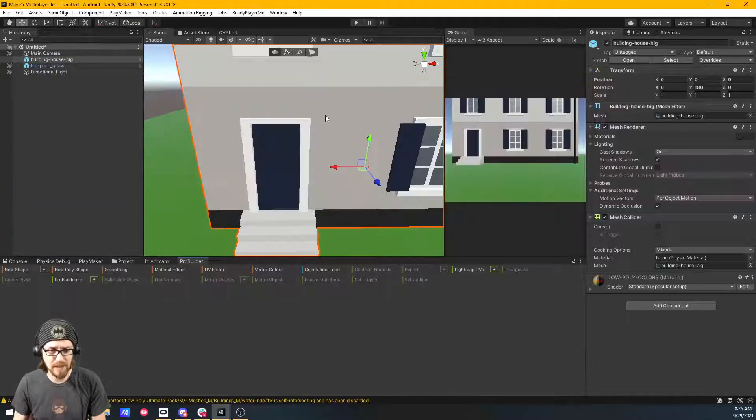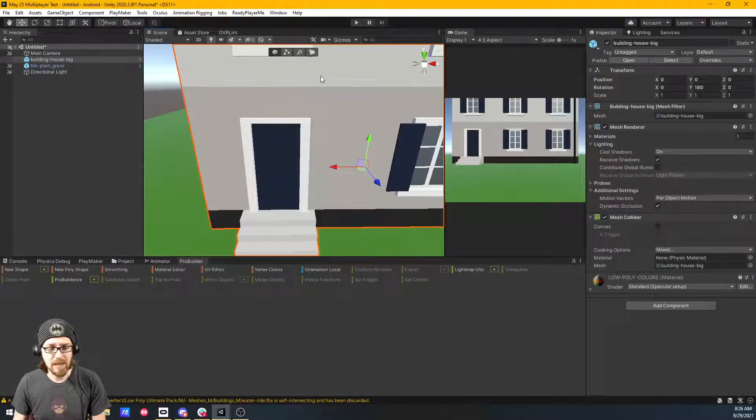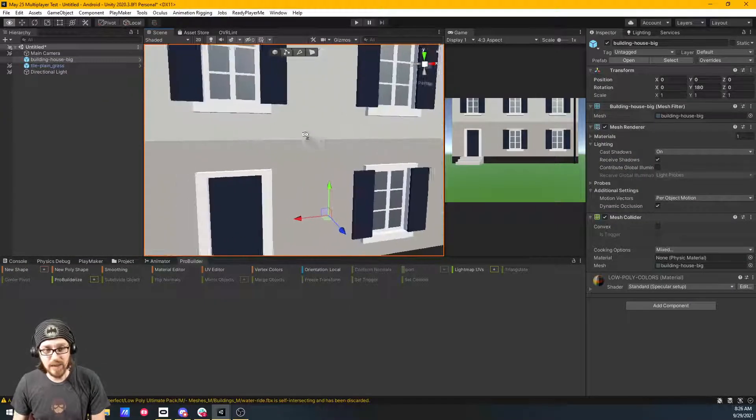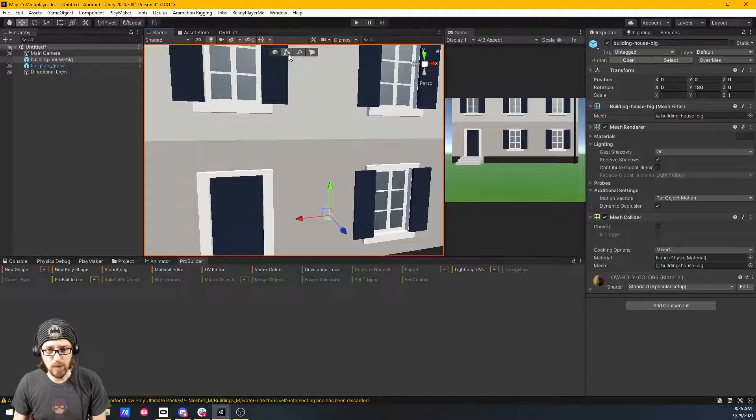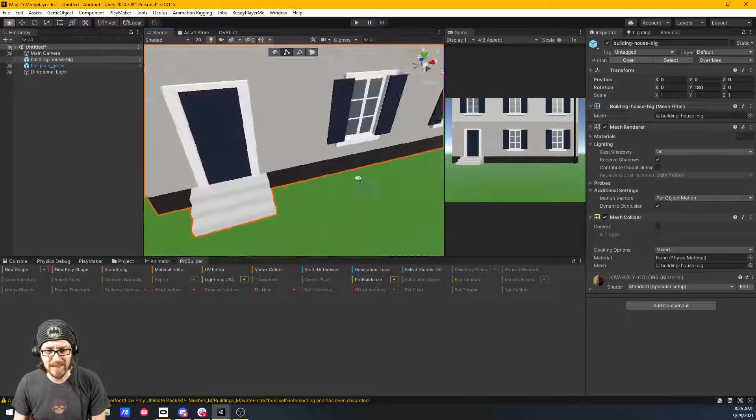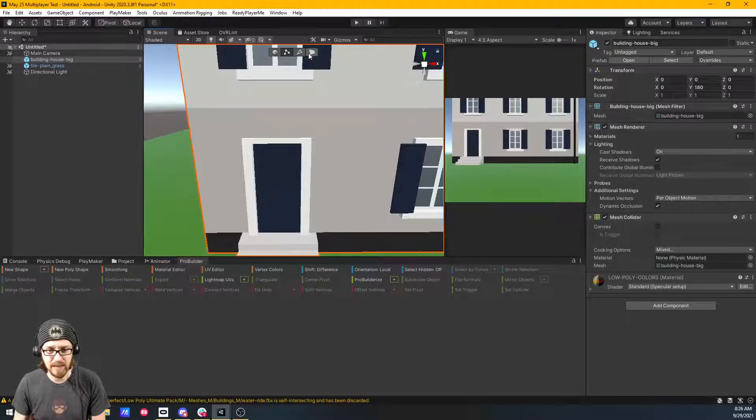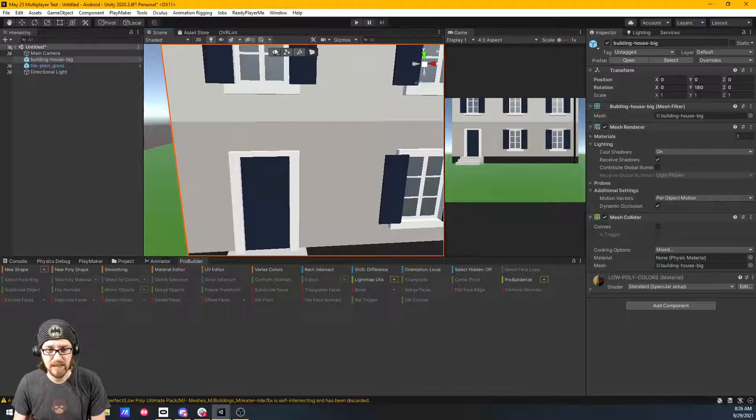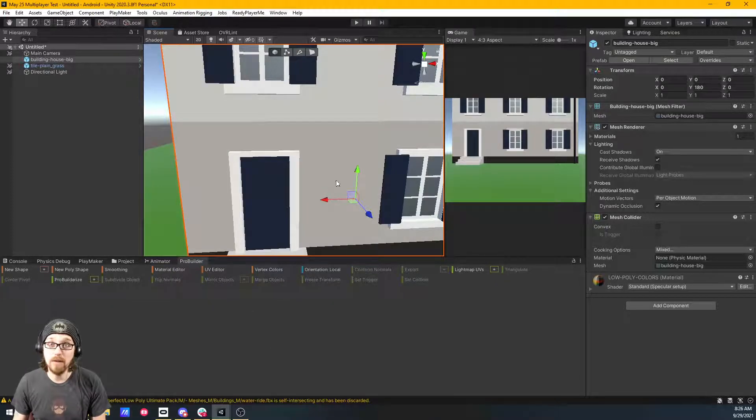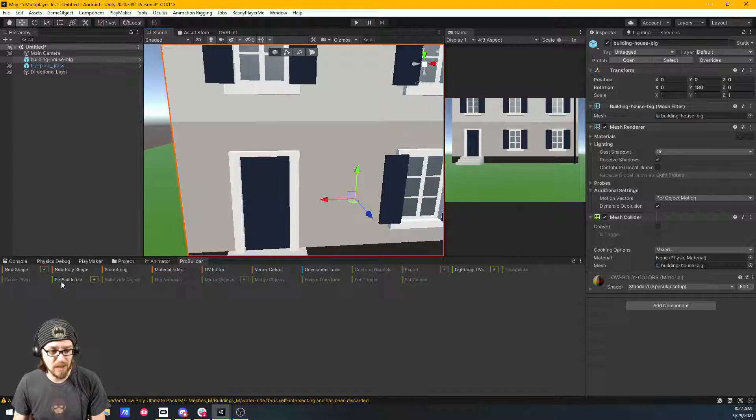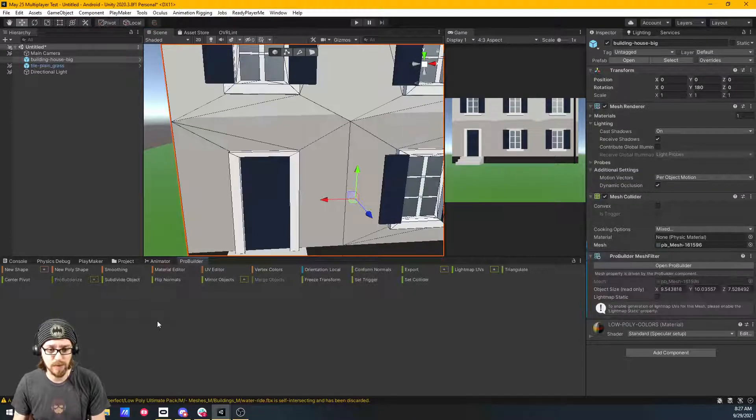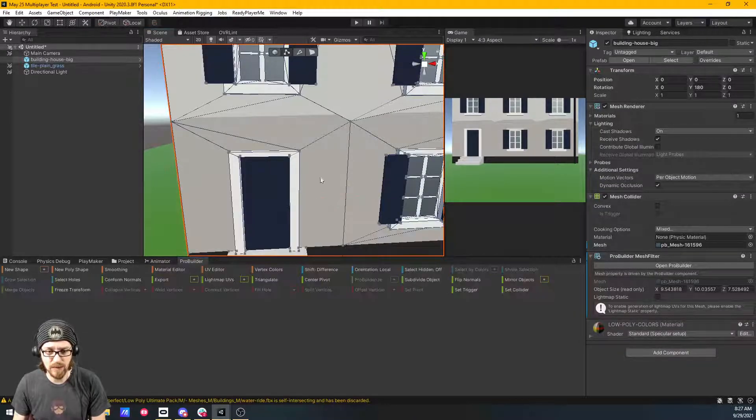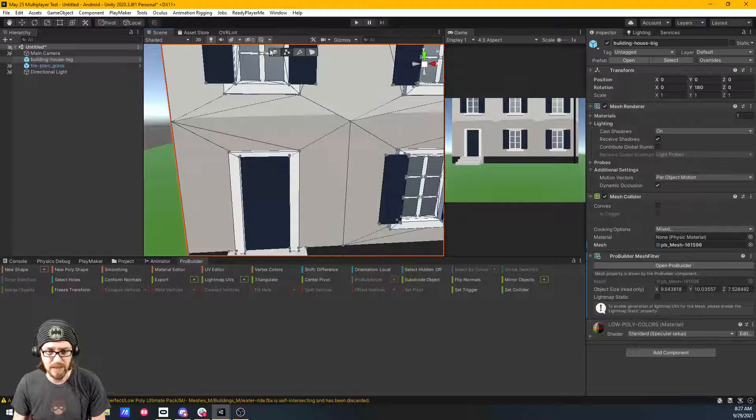So bringing ProBuilder down here, we need to click on the Object, and we can't do anything with it with ProBuilder. Like, I can go to Vertices mode, and I can't see the vertices. Click on Faces, I can't see the faces. And that's because it's not a ProBuilder object yet. So we come down here into the ProBuilder window, we click on ProBuilderize. And boom, now we can see the faces. If I switch to Vertices, we can see the vertices.